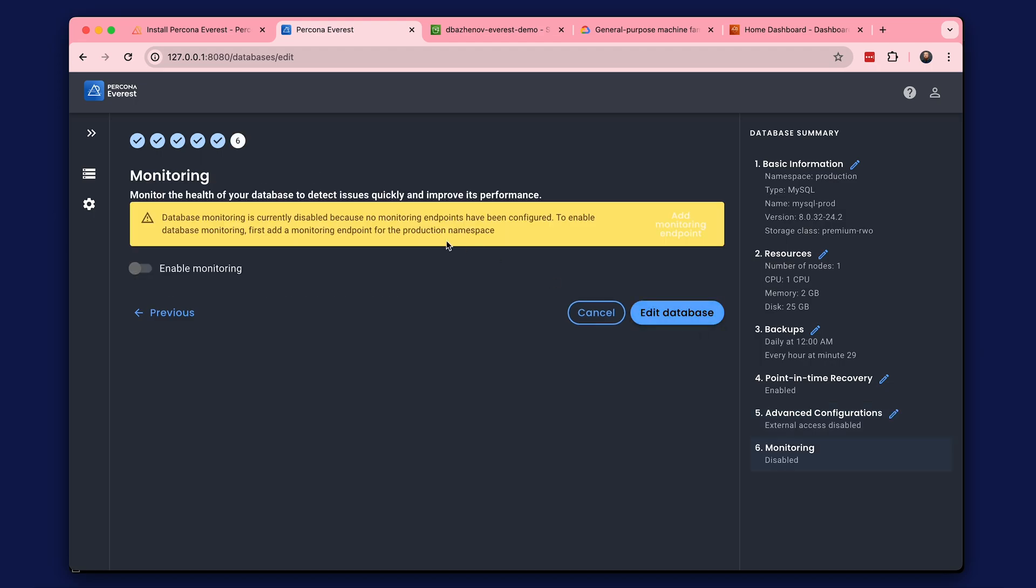We are notified that we cannot enable monitoring because monitoring endpoints have not been added. We can add the monitoring endpoint immediately on this page.